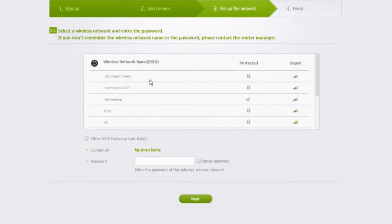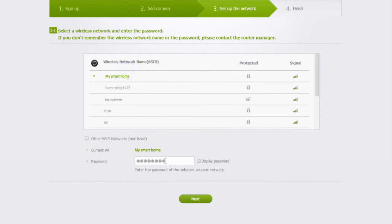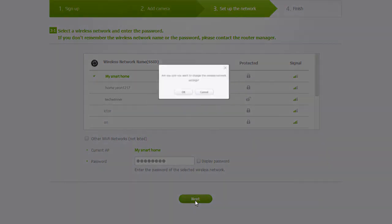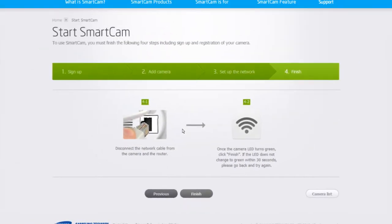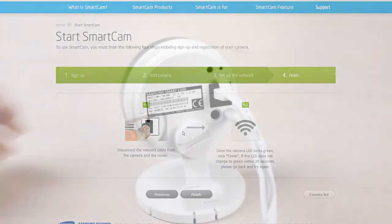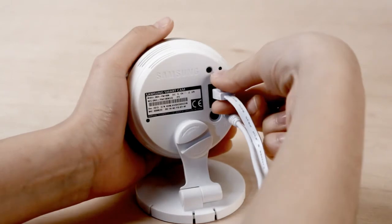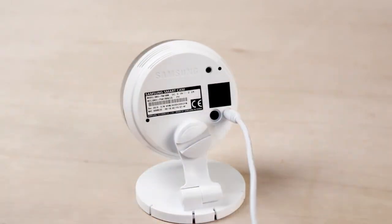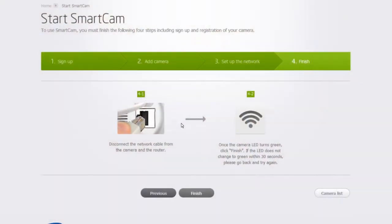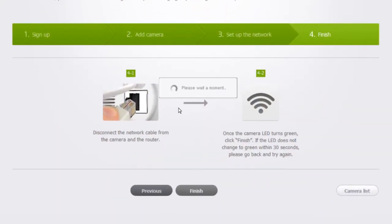Select the wireless network you wish to use from the list and enter the password. Then click on Next and OK. Remove the Ethernet cable from the SmartCam according to the screen's instructions. Once the Wi-Fi icon on the screen turns solid green, click Finish.